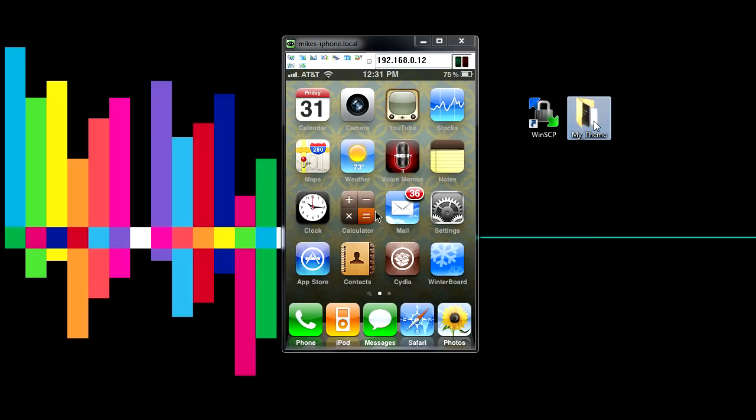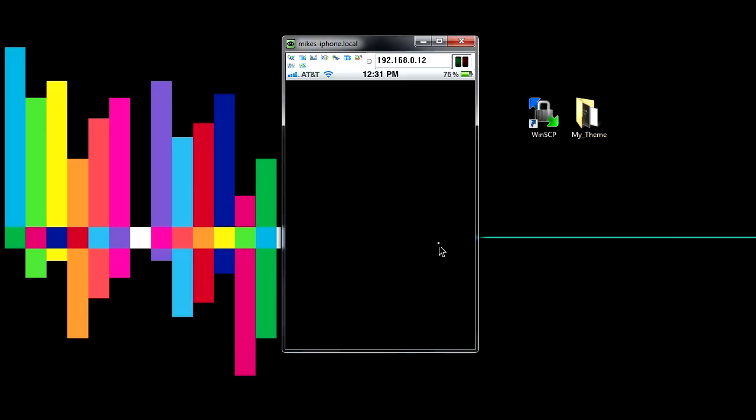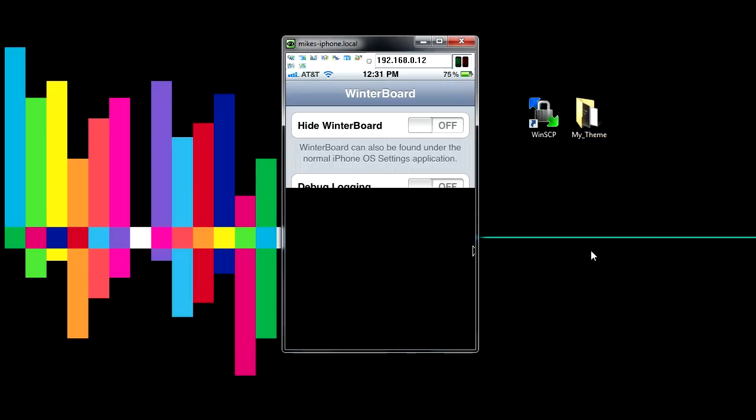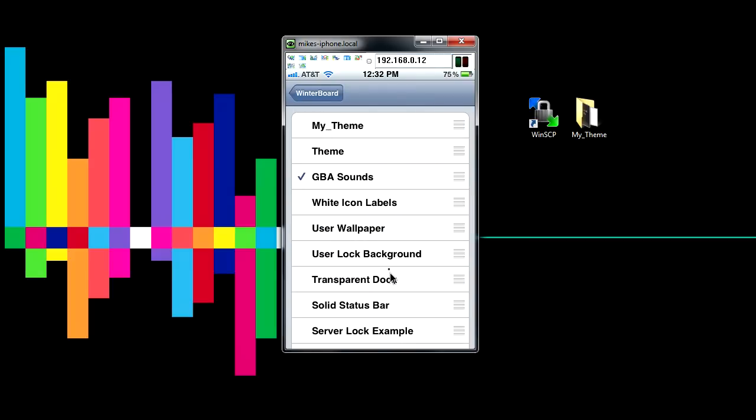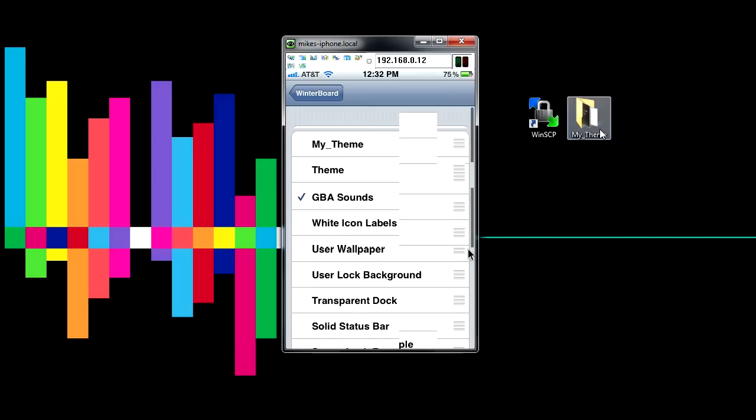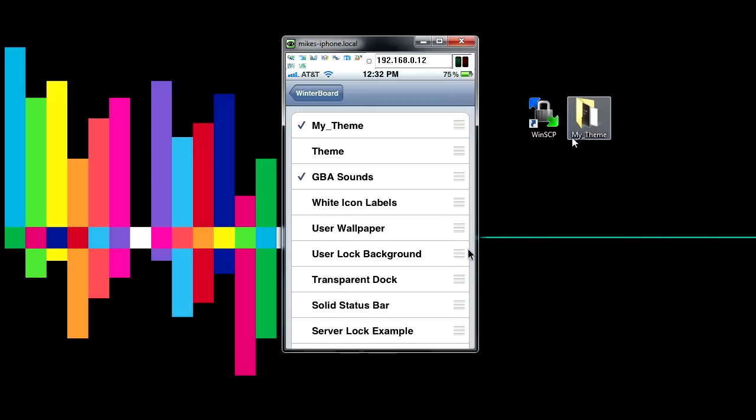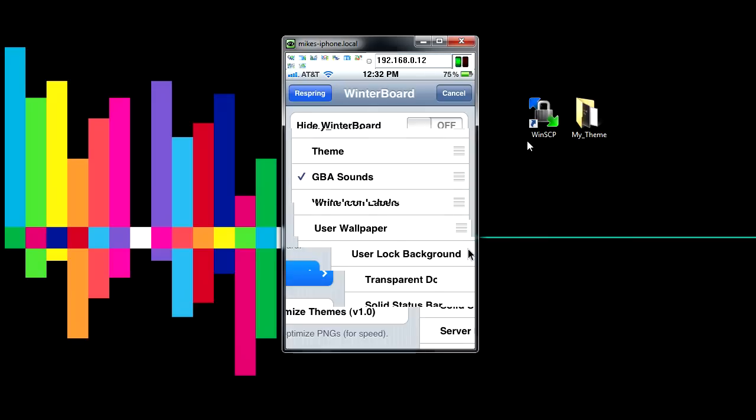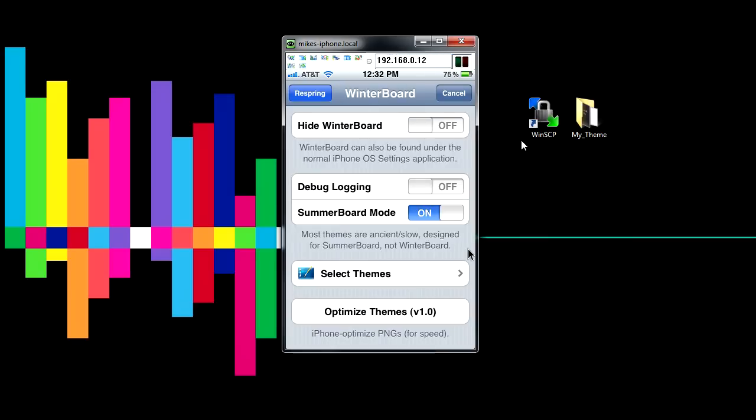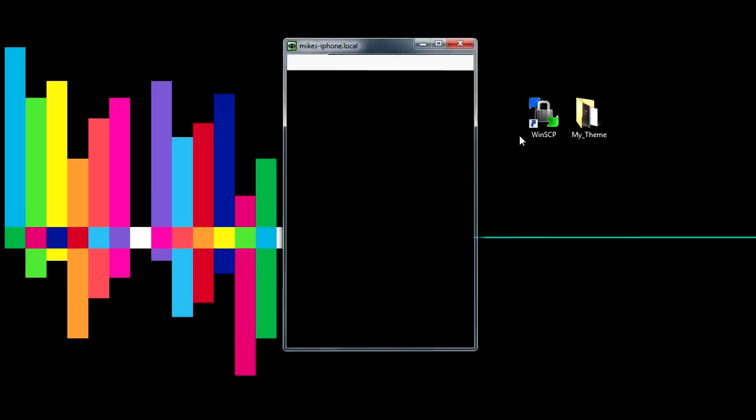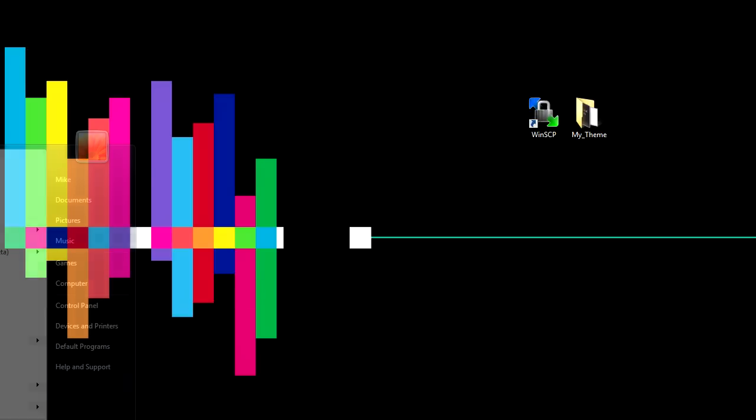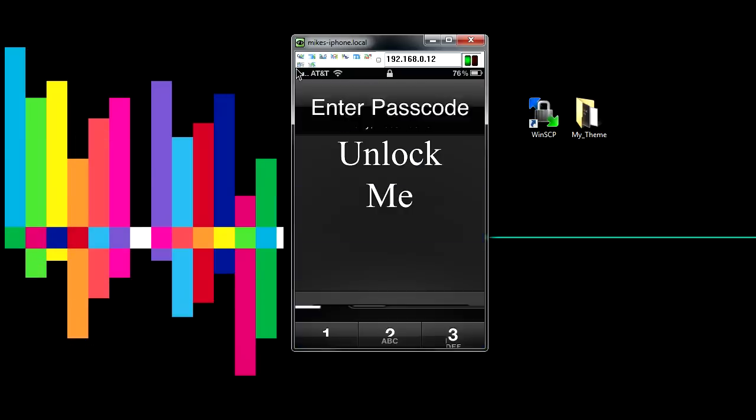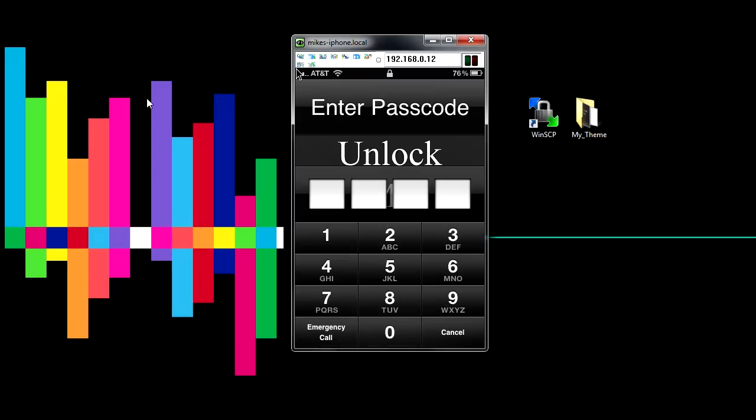So once you're done copying MyTheme over into your Theme folder, you're going to want to go into WinterBoard, go to Select Themes, and then find the name of your Theme. In my case it's My_Theme. Then you're going to want to press WinterBoard on the top left, and then Respring again on the top left. And then it's going to restart the SpringBoard, and then there you go.